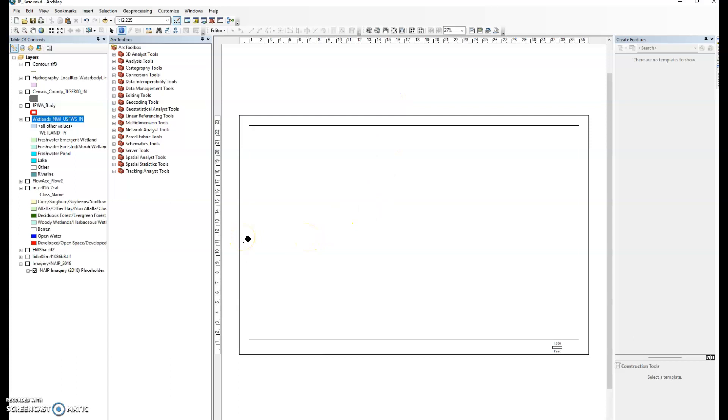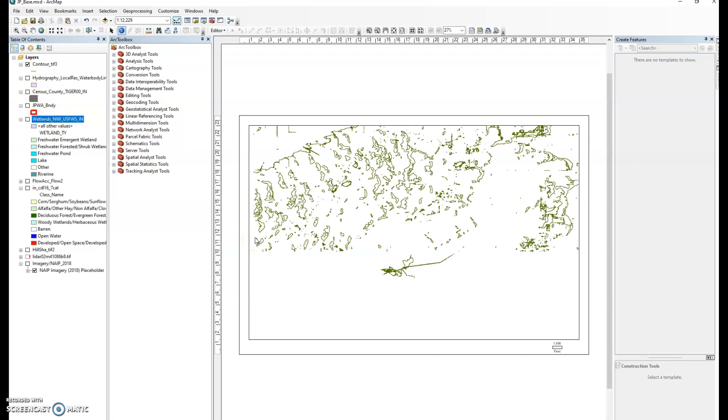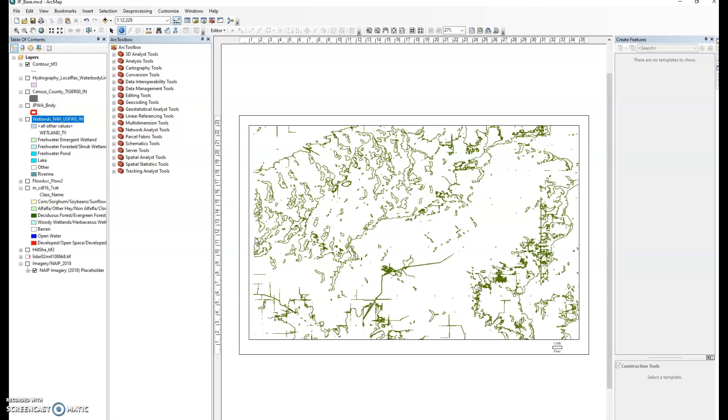ArcMap is an environment that allows us to create maps of information. This one's set up for Jasper-Pulaski State Fish and Wildlife Area, a project I worked on in fall of 21 with the junior studio. I'll show you what we mean by geographic information. For landscape architects, contour data is really important to everything we do. We don't always have a budget to pay a surveyor to go out and shoot a site, which usually costs between five and twenty-five thousand dollars to develop a detailed layout that includes topography.